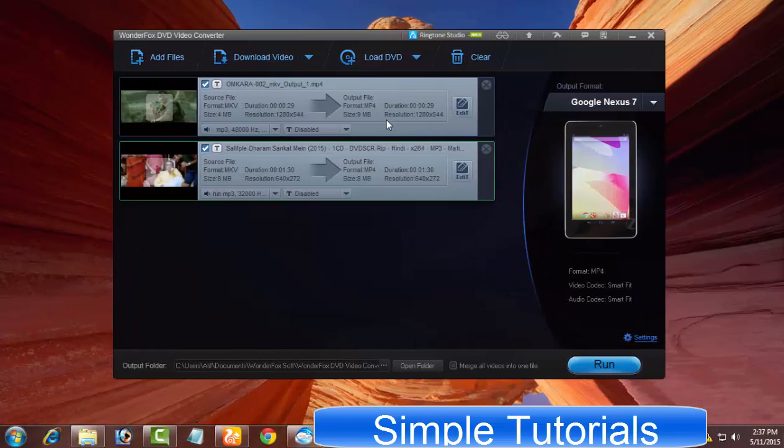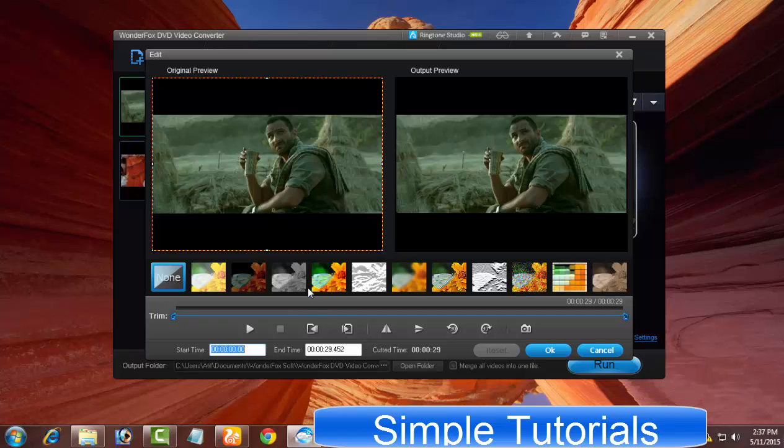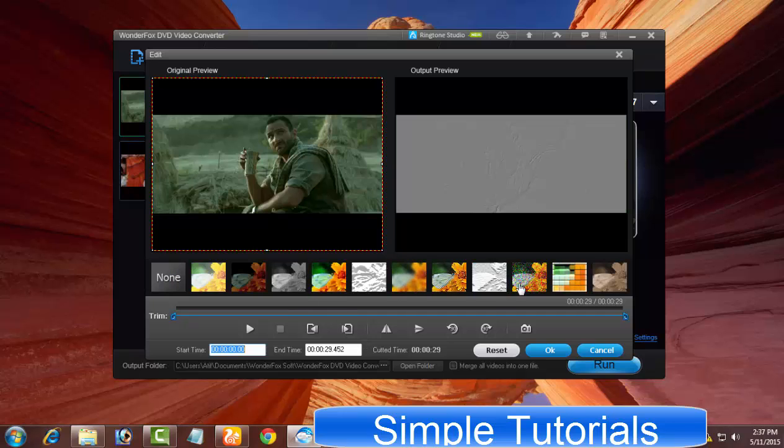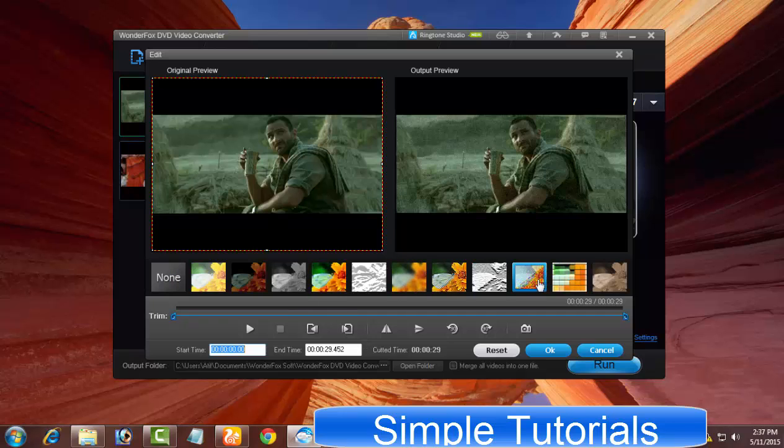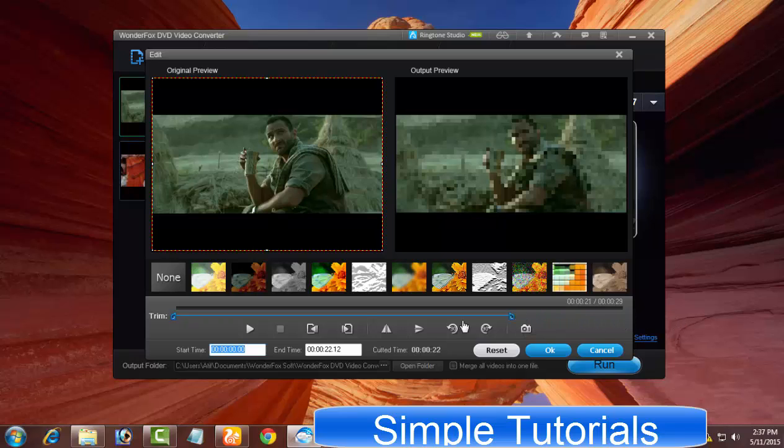The built-in video editor of WonderFox DVD video converter does not impress a lot because it has a few very basic features. Video editor puts the video merging tool, video clipping tool, video rotation tool, and snapshot tool at your disposal. As well, you can add subtitle and special effects into a video.